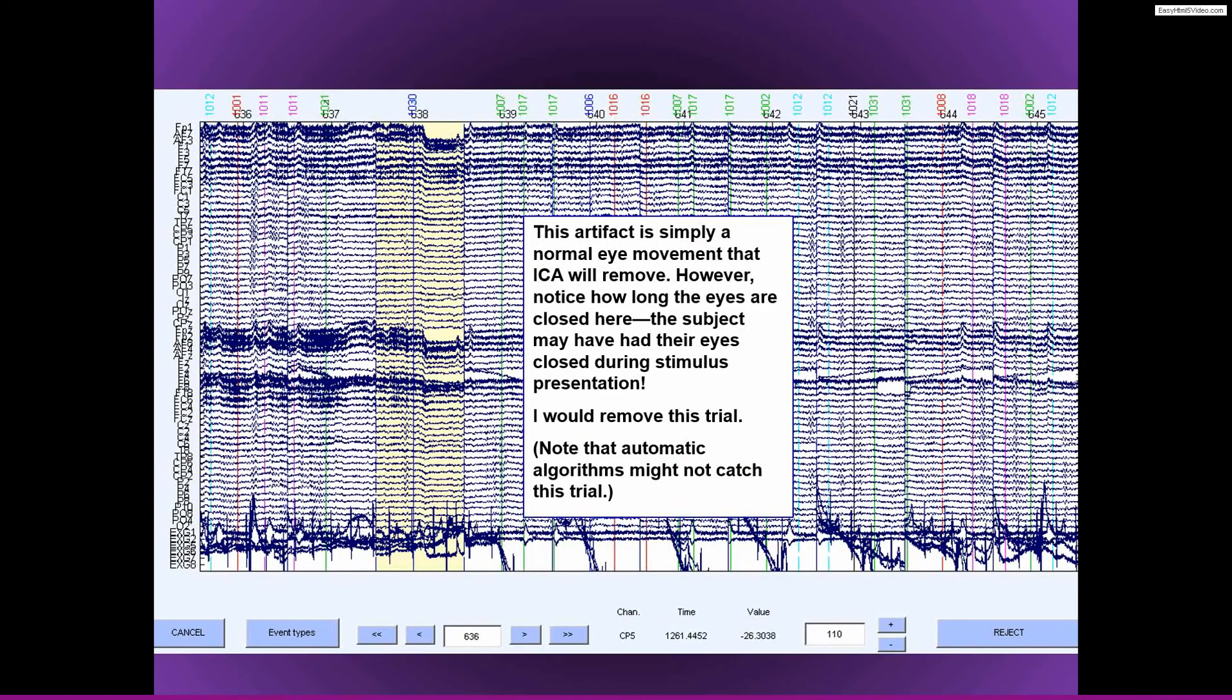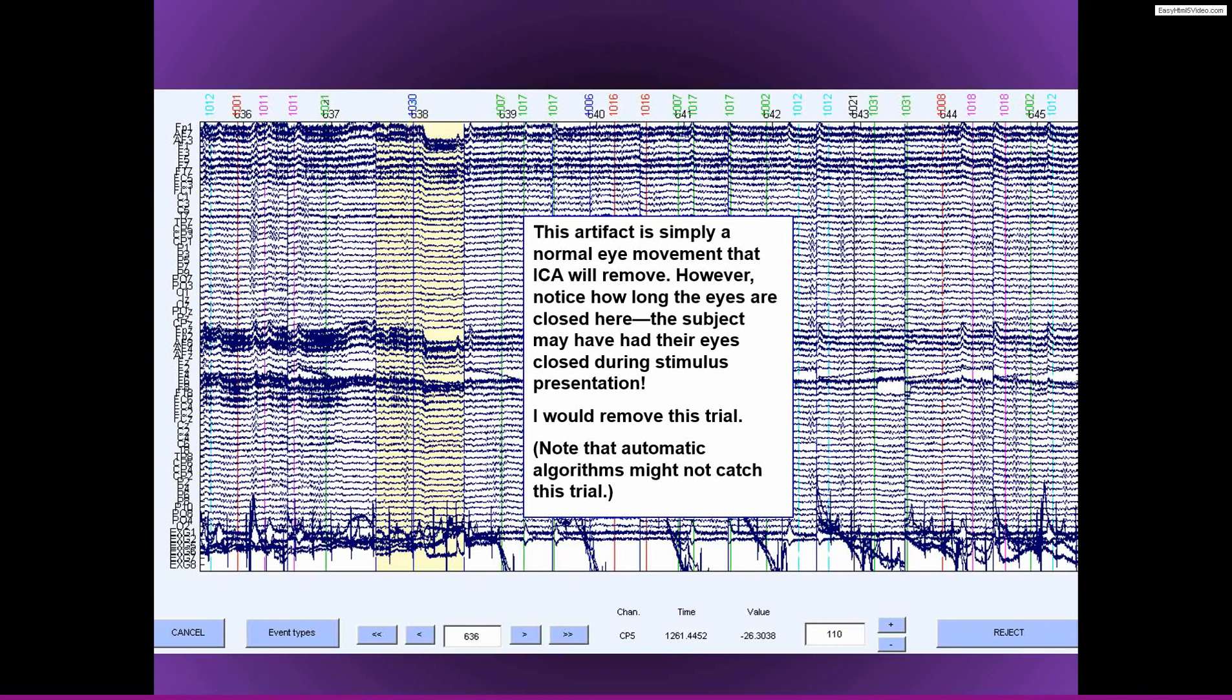Okay, here we get to another interesting situation. So this is not really a blink. This is the person just had their eyes closed. That's what you see here. You can tell the difference. The blink would be much more transient.